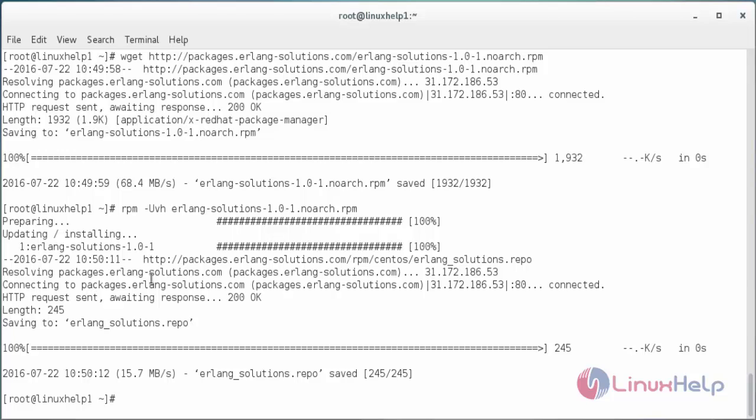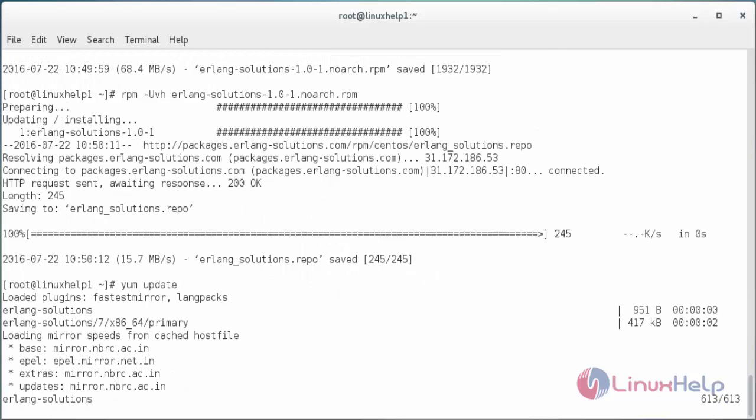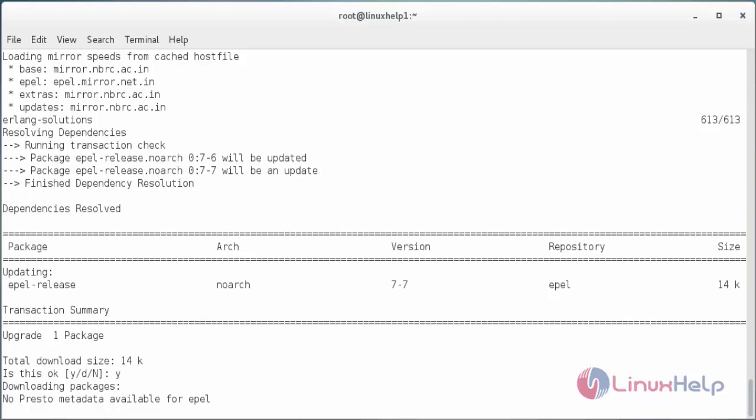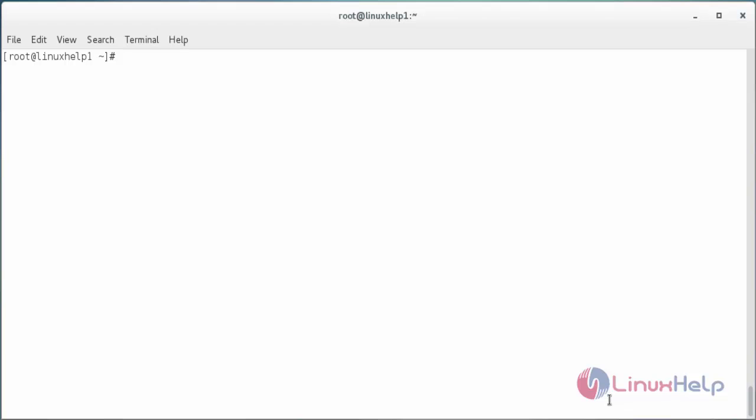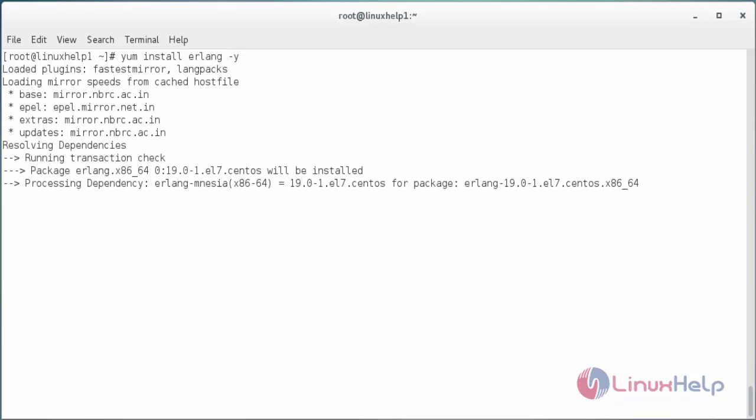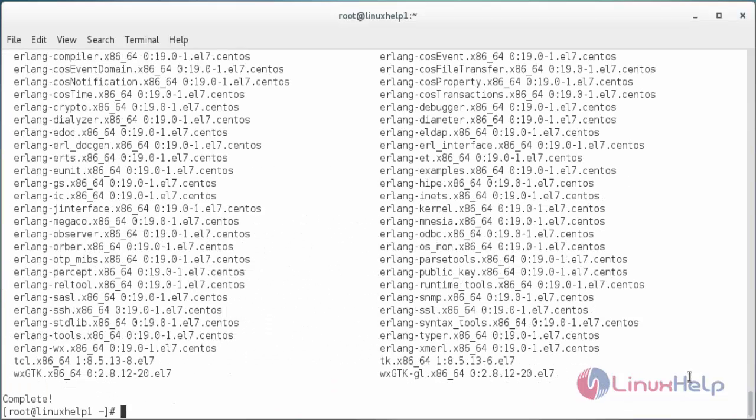For updating the repository list give yum update and press enter. The yum update has been completed. Now for installing Erlang type yum install erlang and press enter. The Erlang package has been installed in my system.